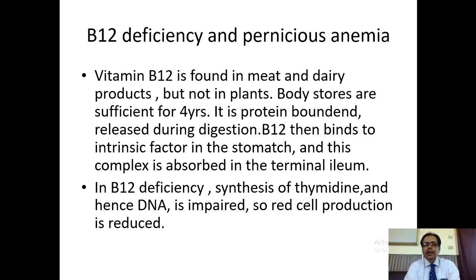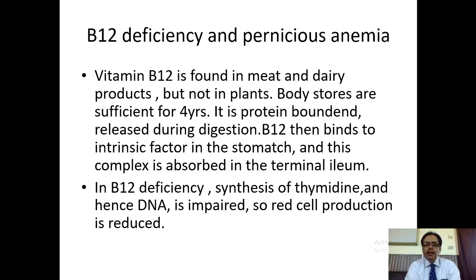Vitamin B12 deficiency and pernicious anemia: vitamin B12 is found in meat and dairy products, but not in plants. The claim that spinach and leafy vegetables contain vitamin B12 is a poor concept. Vitamin B12 is rich in meat and dairy products. Luckily, body stores in the liver remain for four years. It is also protein bound and released during digestion, then binds to intrinsic factor in the stomach, and this complex is absorbed in the terminal ileum.